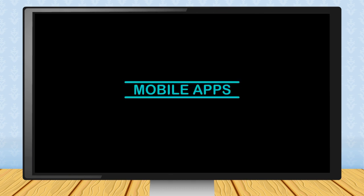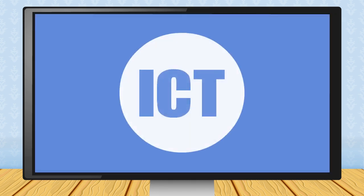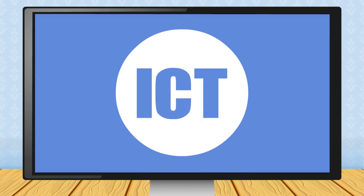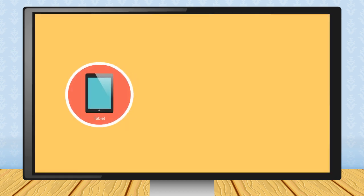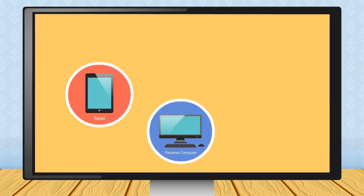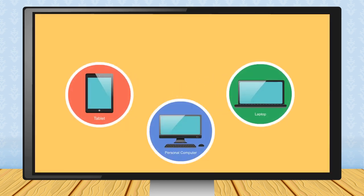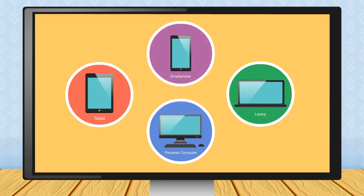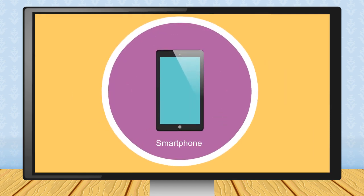Mobile Apps. Information and Communication Technology (ICT) is incomplete without the knowledge of portable devices like tablets, PCs, laptops, and smartphones. Smartphones are nowadays very common as they are used for multi-purpose tasks.